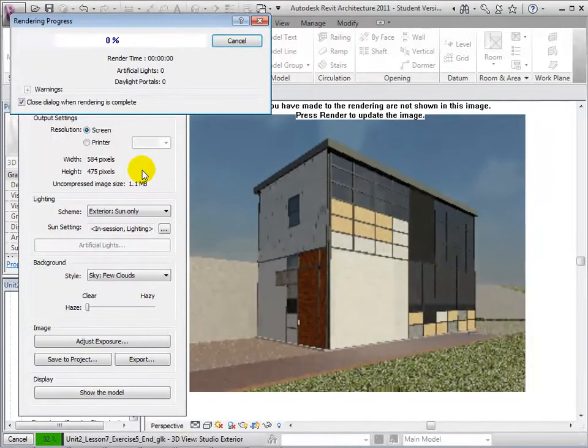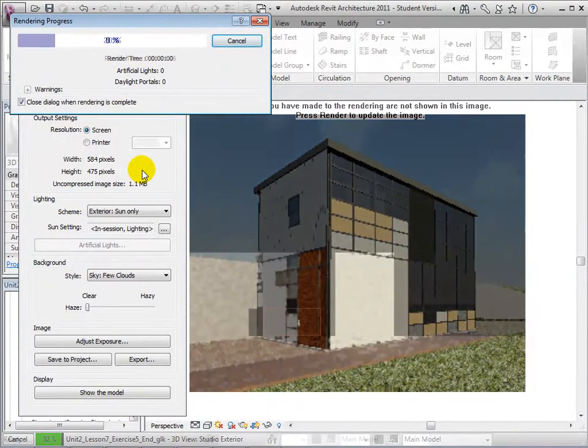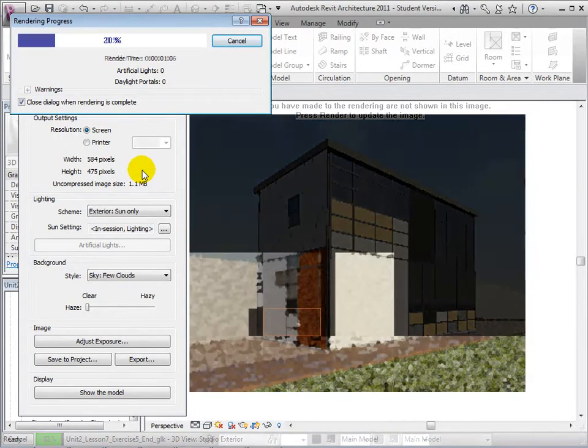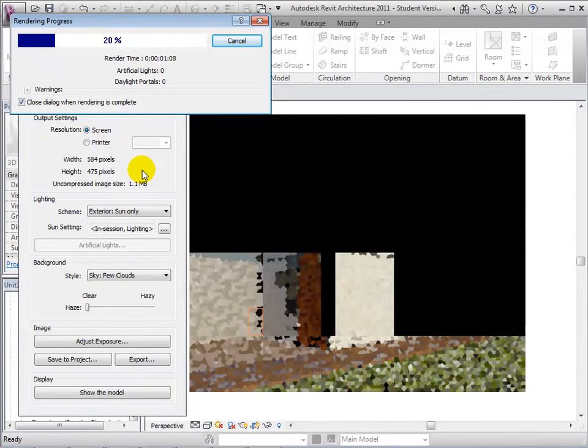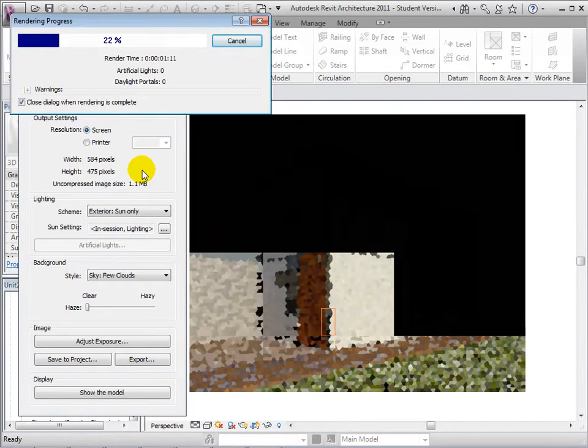Now Revit will make multiple passes over the view. Each pass adds finer detail to the view to create a more life-like representation of our model.